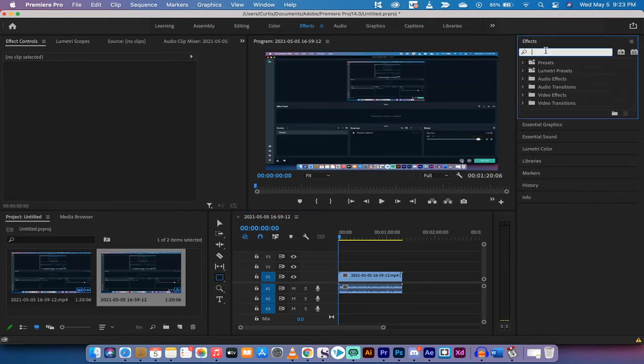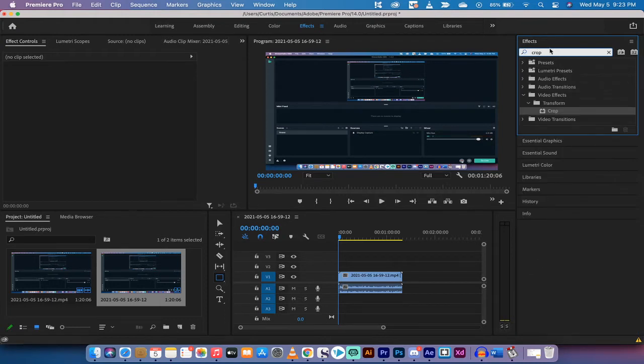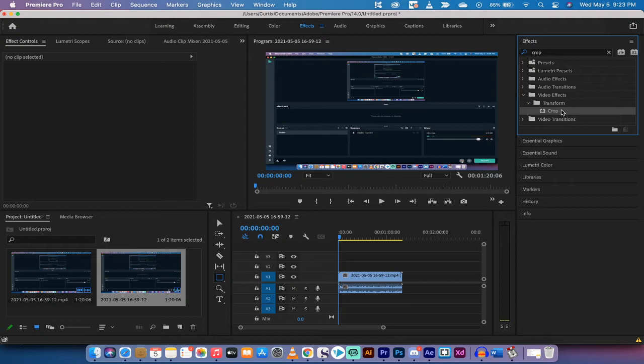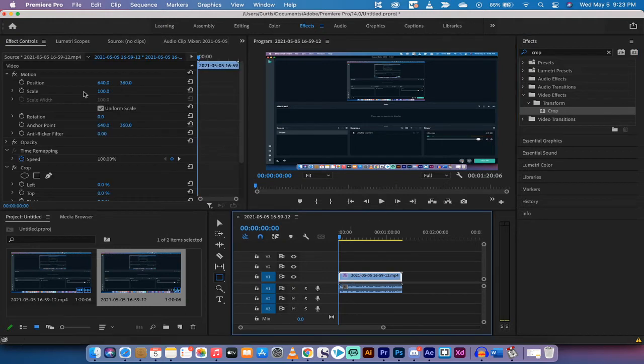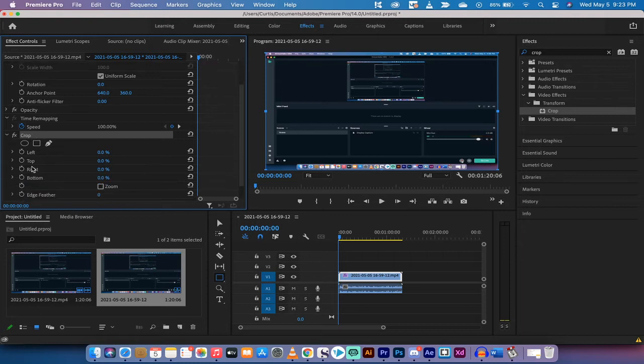Now you want to go to your effects panel up top here and you want to look for something called crop. Just type it in and you'll see video effects, transform, crop. Drag and drop crop onto your timeline.